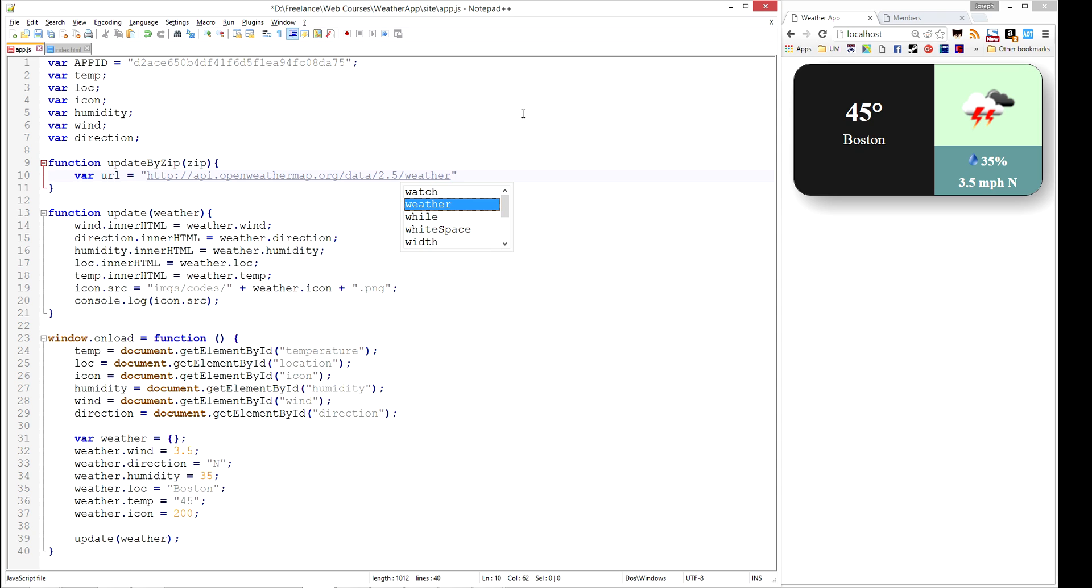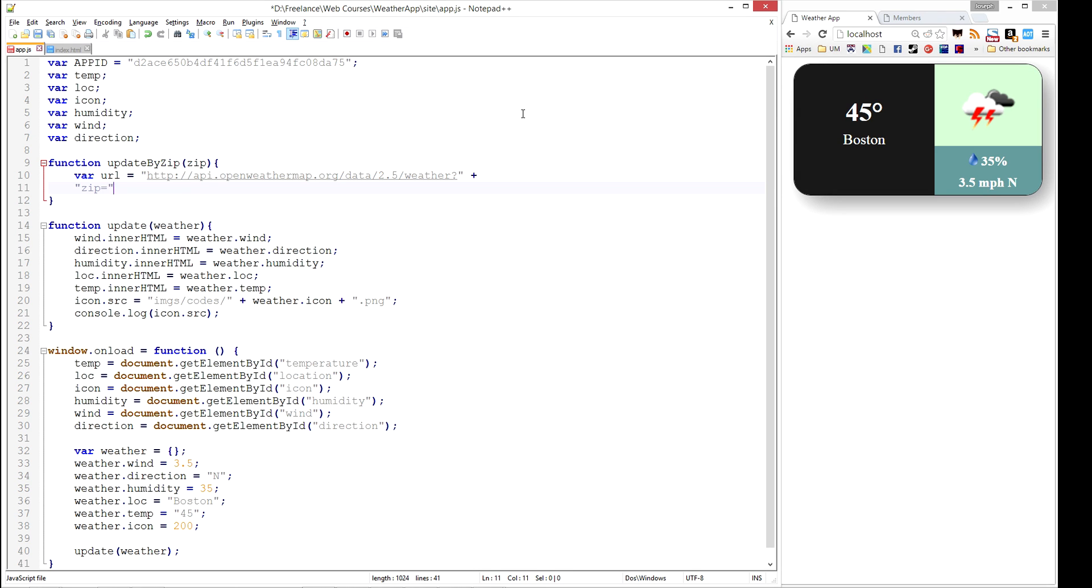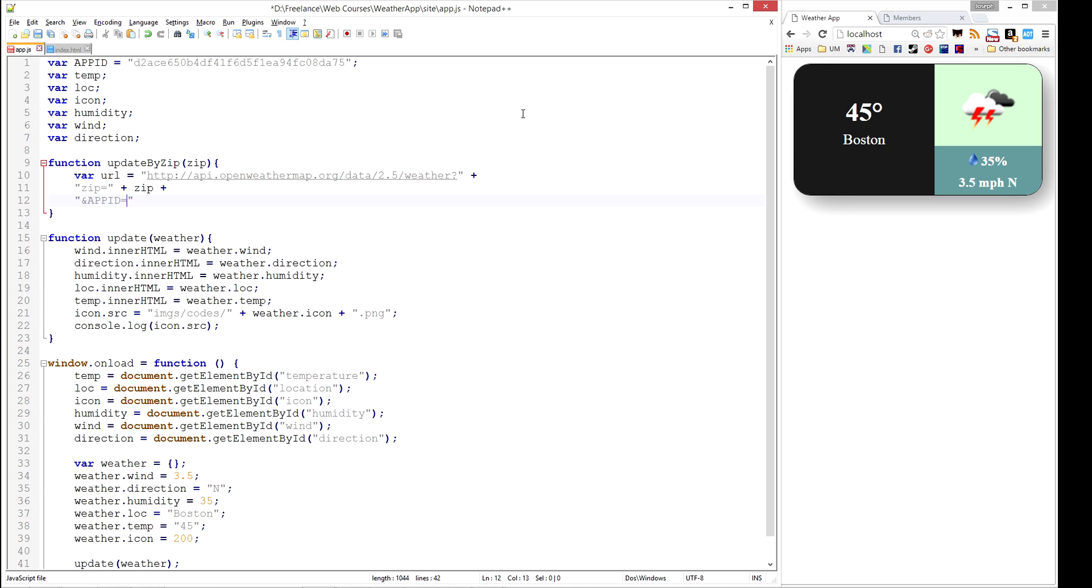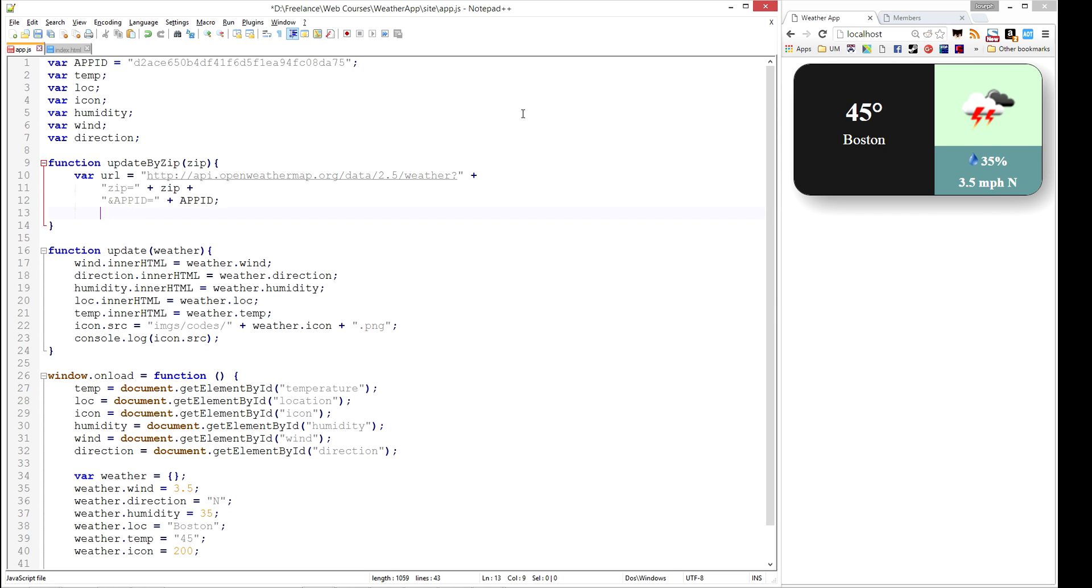And we are going to ask for the zip code to be equal to whatever zip code was passed into this function. And we're going to say that the app ID is equal to the app ID we defined earlier. I'm going to go ahead and indent this so it looks pretty.